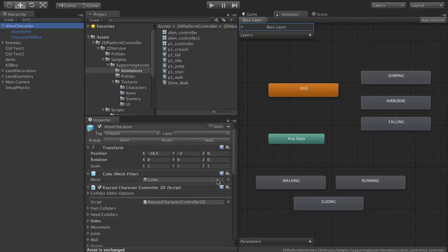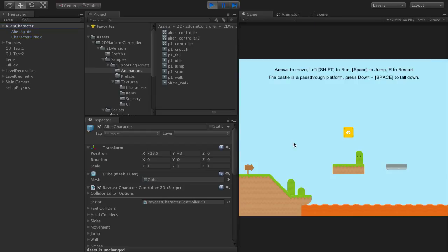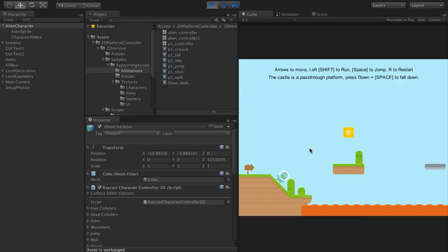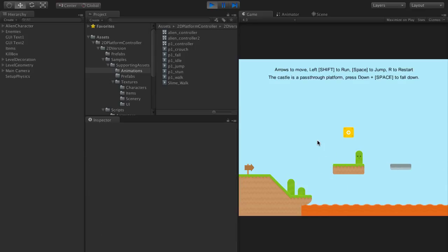And that should be all we need to do. Let's hit play. See if we're walking, jumping, we're idling. Oops, missing.